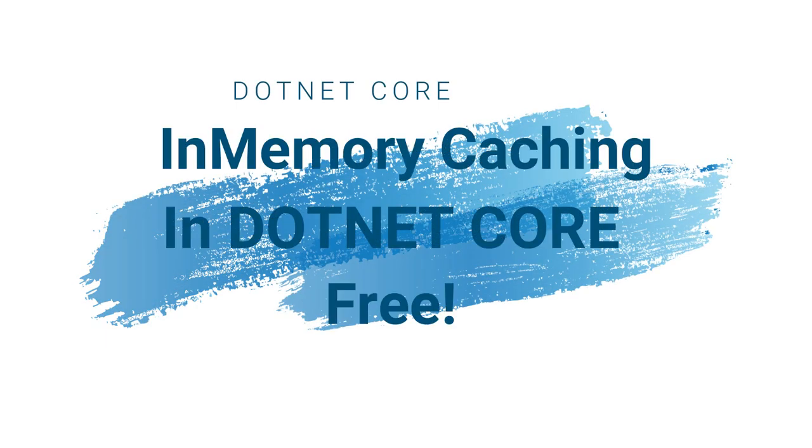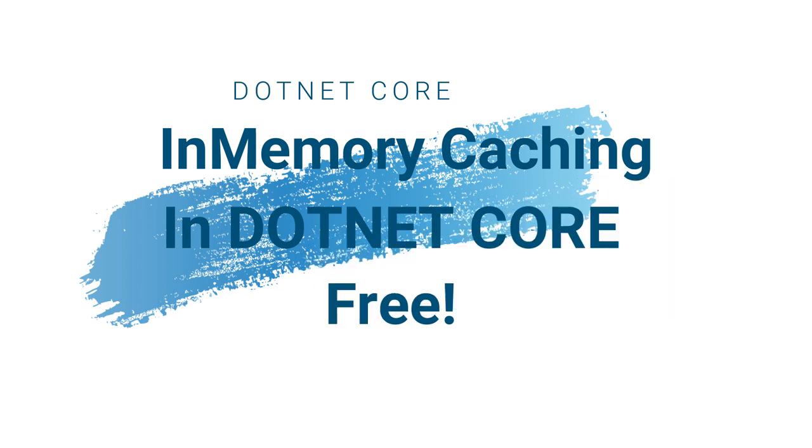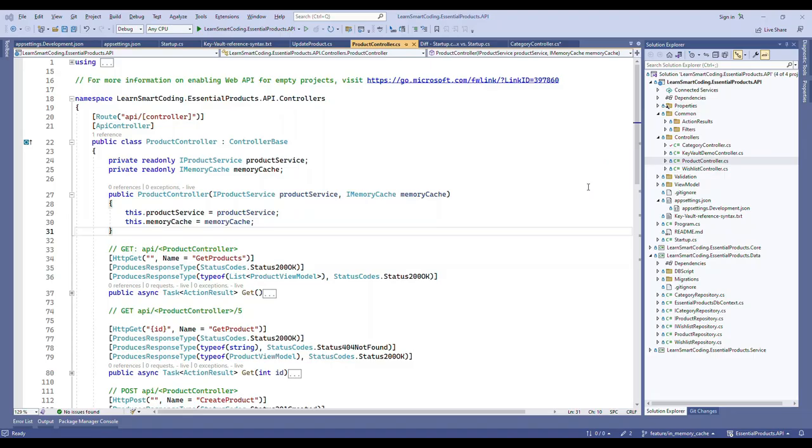Hello friends, welcome back to my channel. In this video I'm going to show you how to implement in-memory caching in .NET Core, and this is completely free. This is built by Microsoft and you don't need to use any external cache provider.